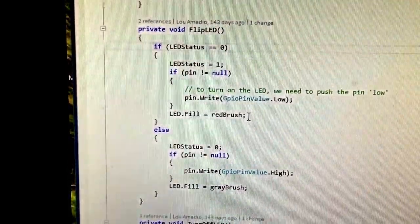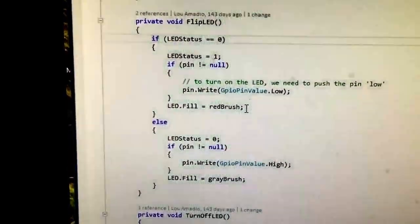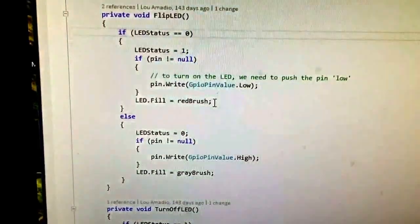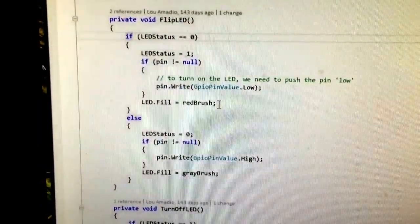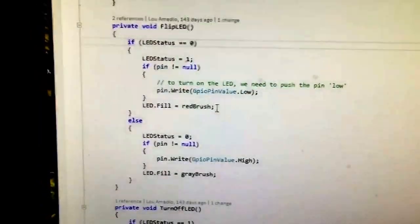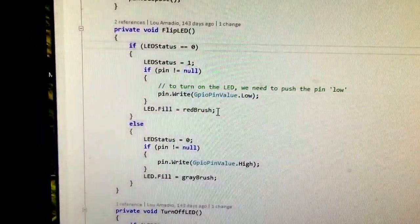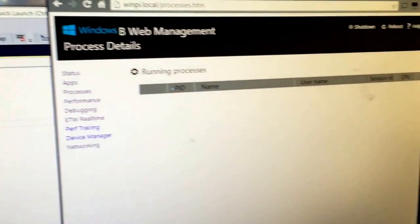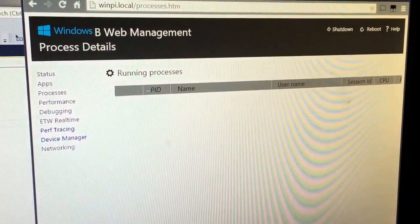Inside of here I've loaded this program called Blinky which is a Windows IoT GUI app and here is also a web server running on my Raspberry Pi.